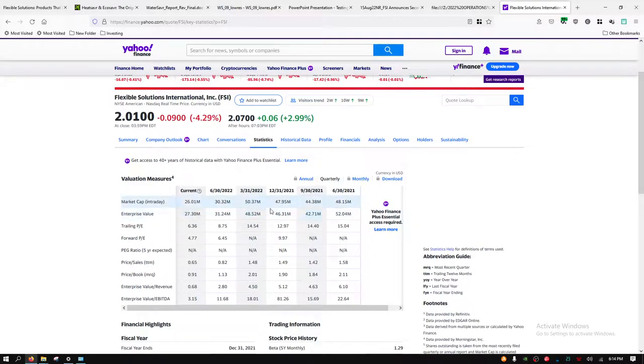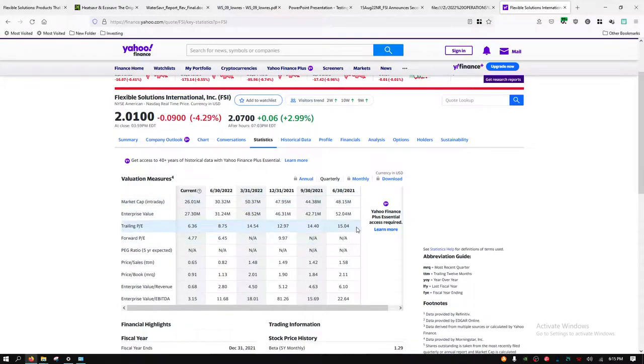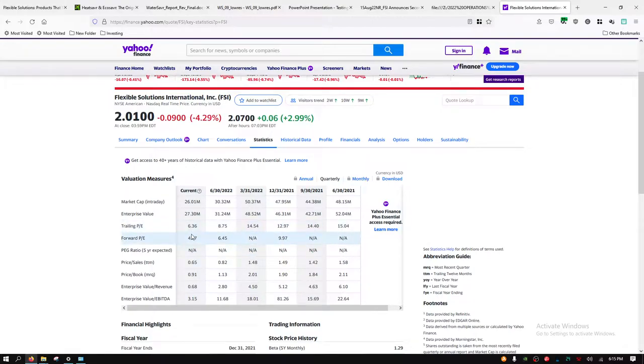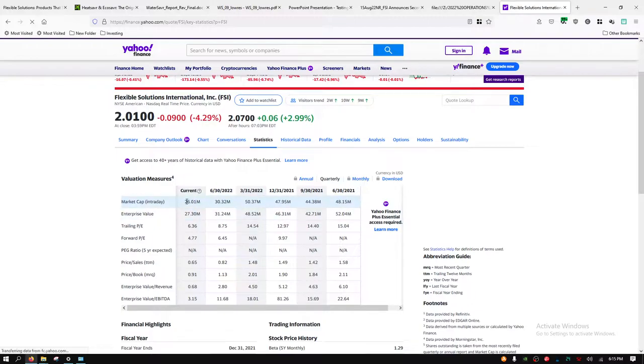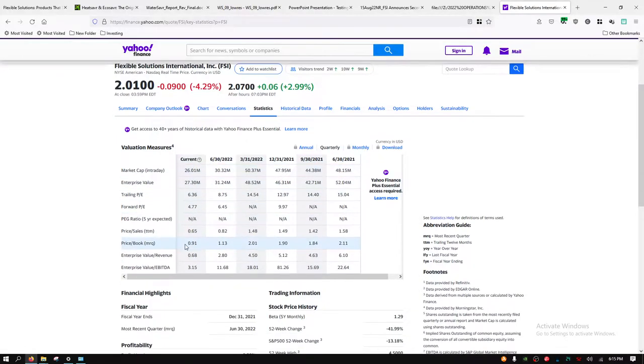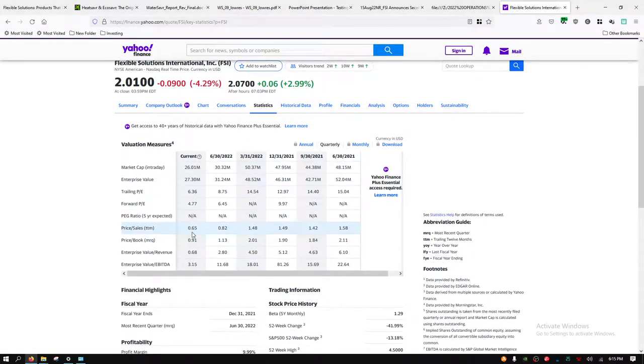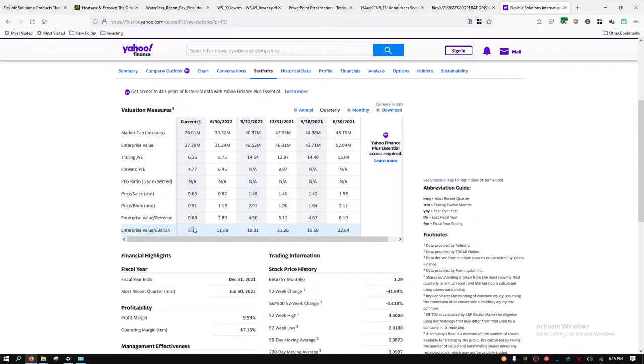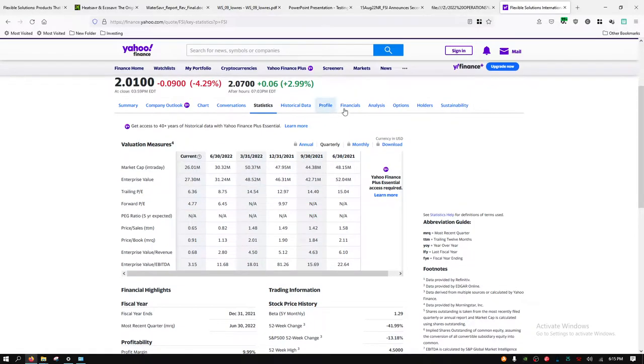Here we see the market cap, ever since 2021 in decline. The trailing PE ratio and the forward PE ratio have been significantly improving, mostly because the stock price, as indicated by the market cap, has gone down. However, their earnings have been doing very well.